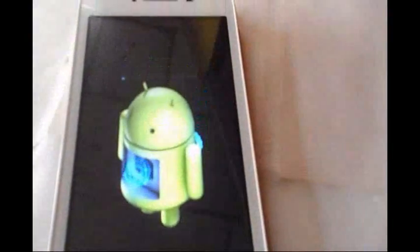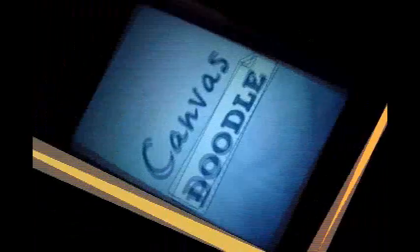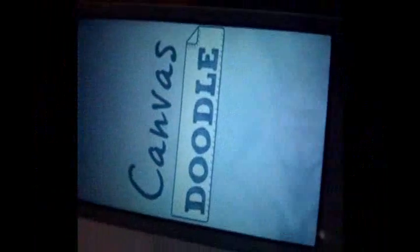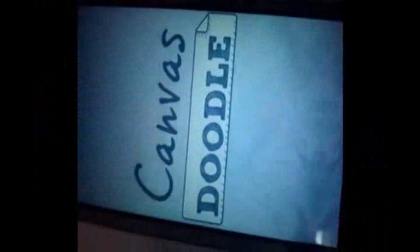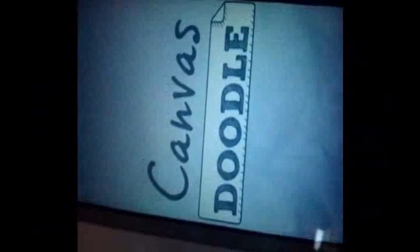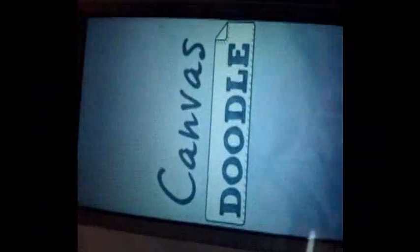Look — the symbol is showing the Android installation in progress. Now you can see my phone is rebooting again after the installation. Let's see what happens next.